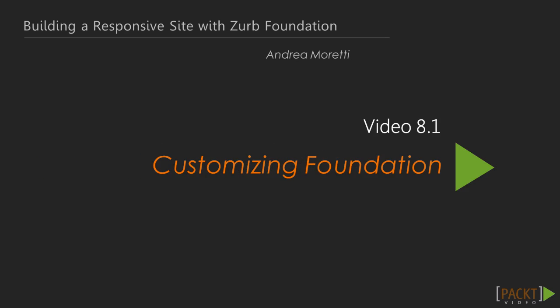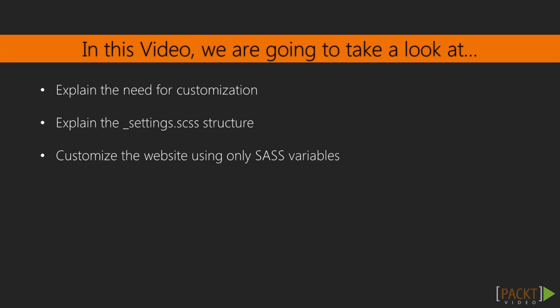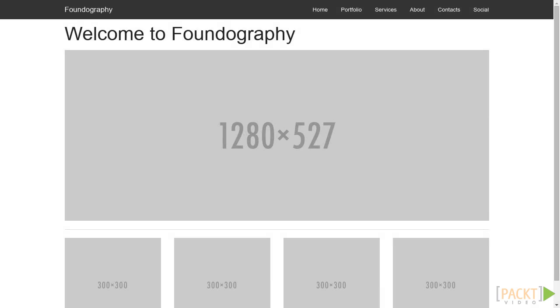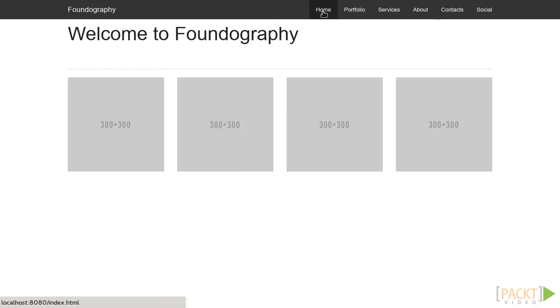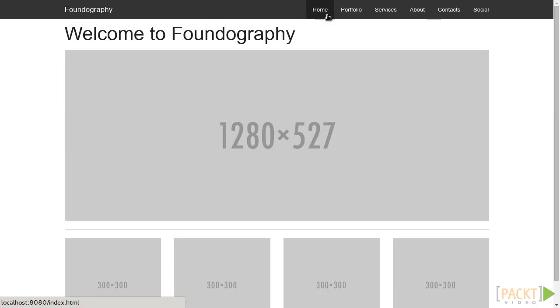Here we are now at the last section of this video course on building a responsive site with Zurb Foundation. You have learned about all the major features and tools available on Foundation, with help of which you have created a nice prototype for a photography website.